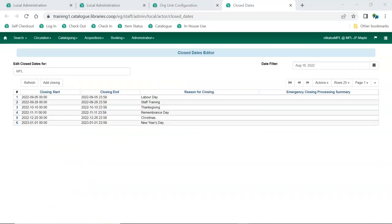Each library is able to set their regular open and closed hours through the organizational units. As well, unusual close days, such as statutory holidays, can be set in the close dates editor so that the system knows not to set items due on those days.